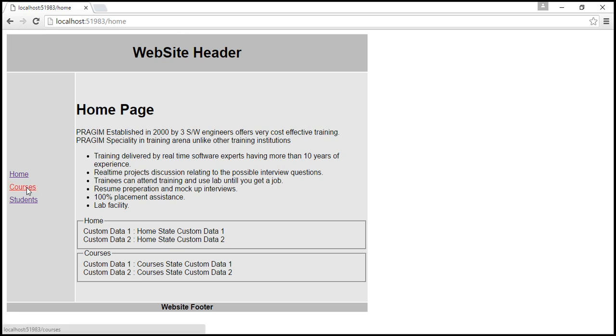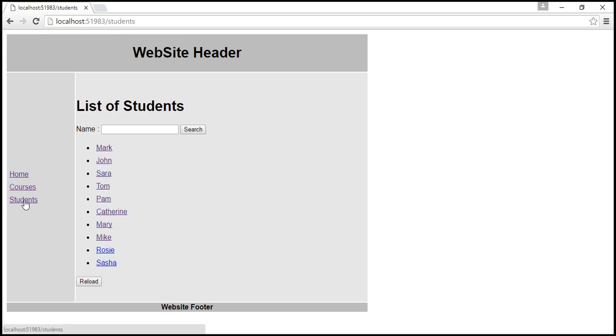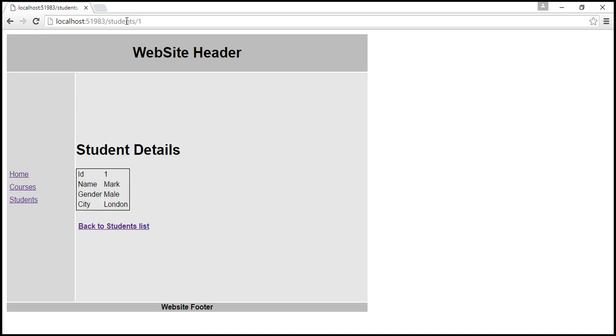HTML5 mode routing is in action. When I go to courses, look at that. When we go to students, slash students. When I click on a student name, we go to student details. Again, no hash symbols.